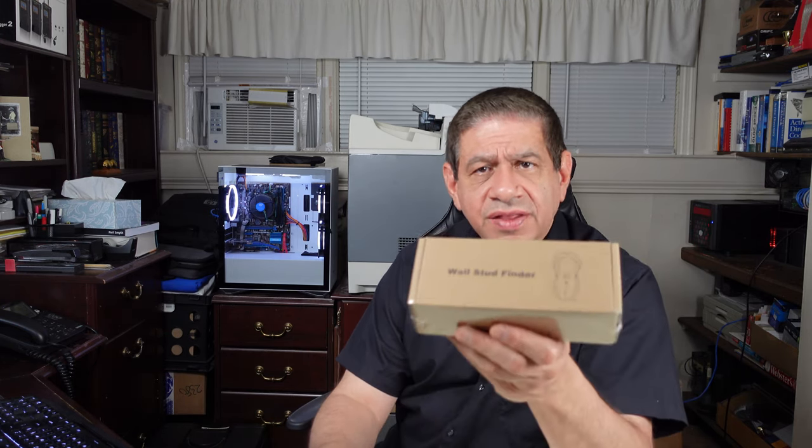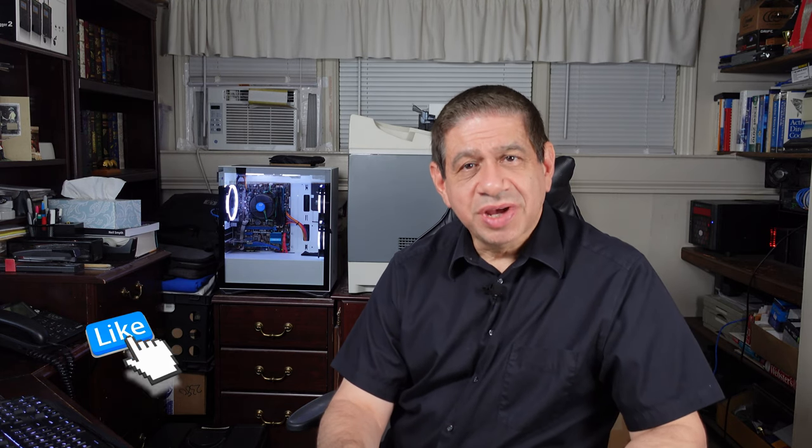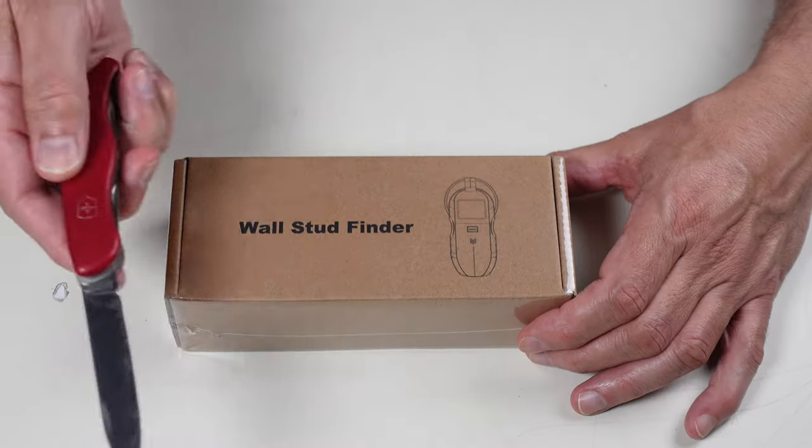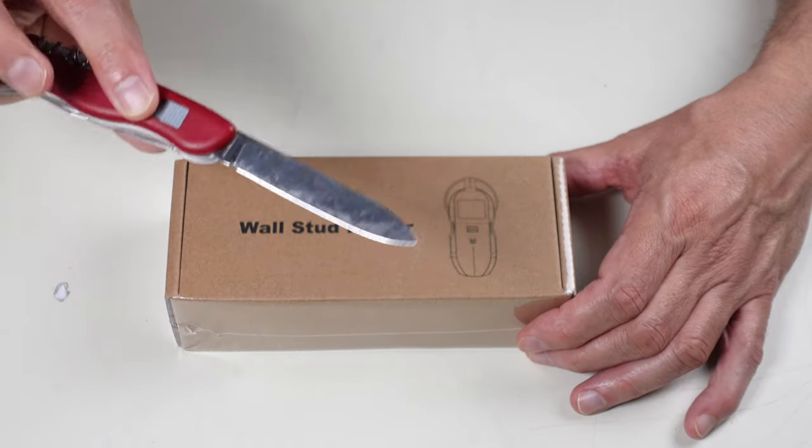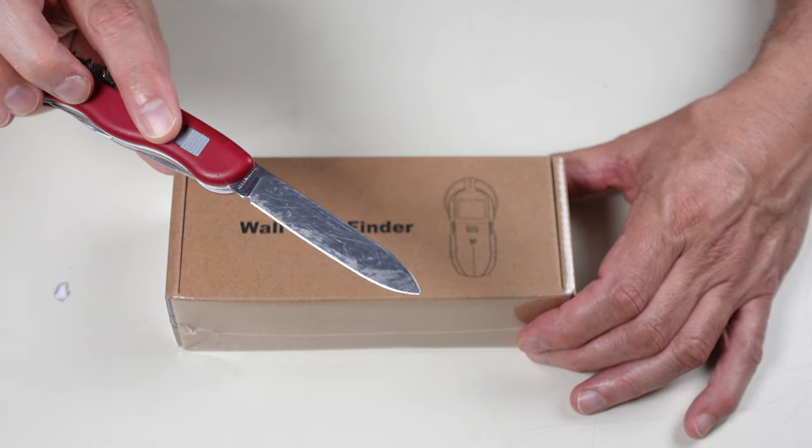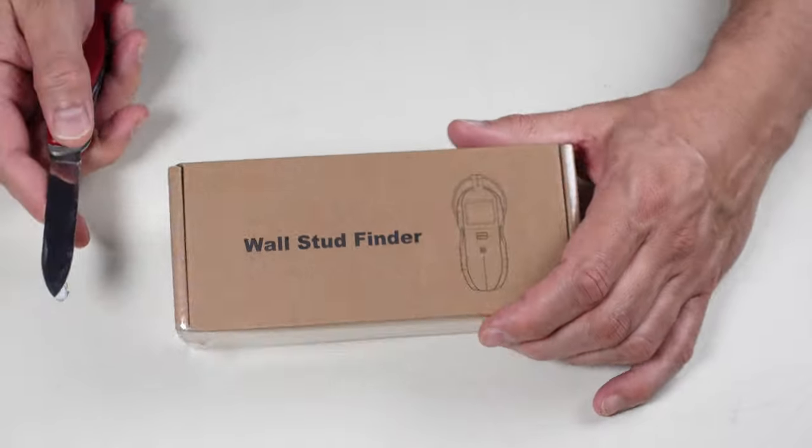I think one of my other ones also had a microprocessor as well, but it probably had too many features. This is pretty straightforward and simple and will do what I need it to do. I'm going to do a box opening of this and then I'm going to show you how it works and actually demonstrate it on a wall or two.